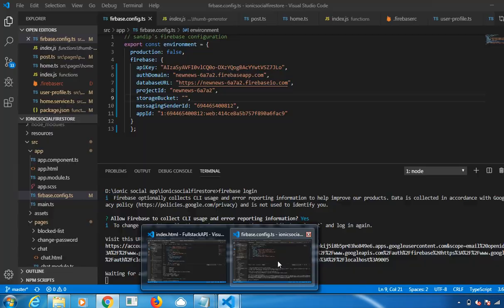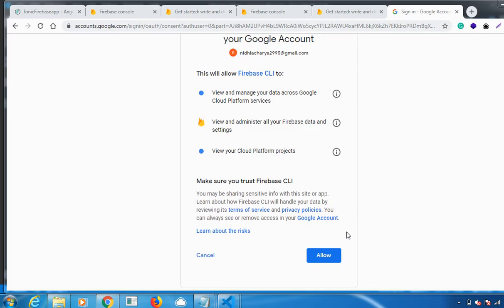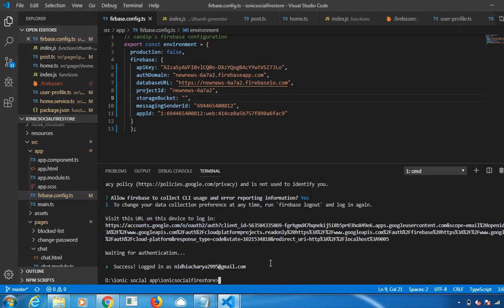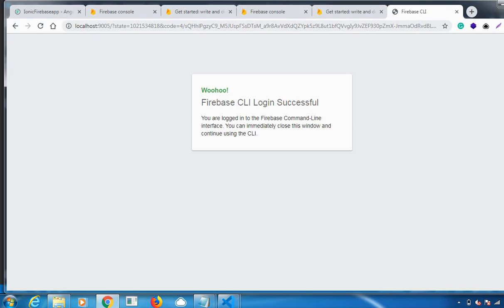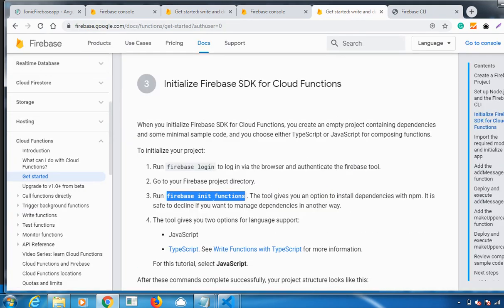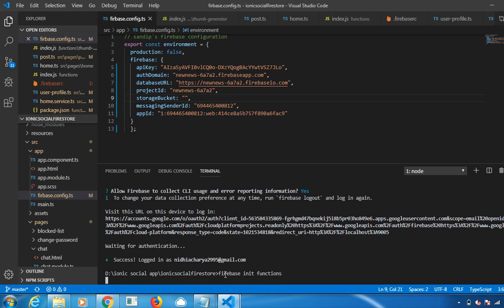Let me click on Allow. Okay, it has been logged in successfully. Now the next command which you need to be running is firebase init functions. Let me run that. Init functions. Click on Enter.